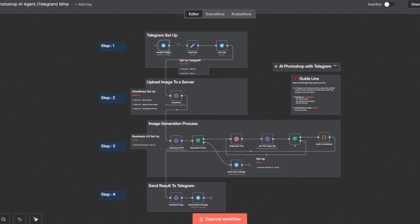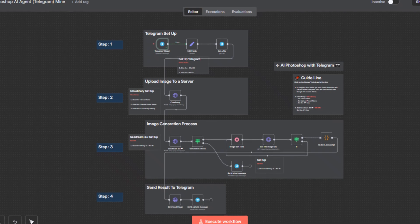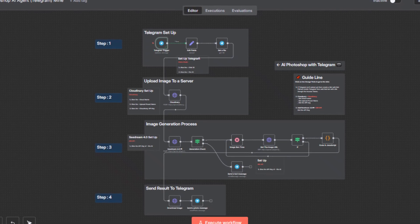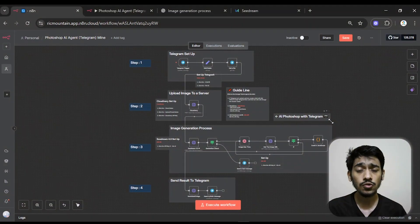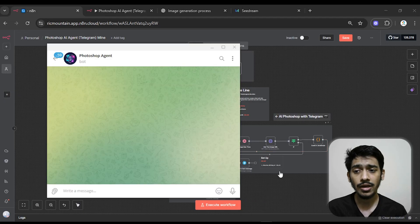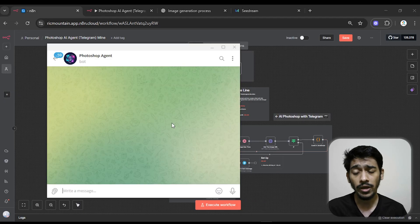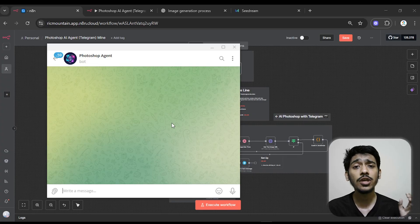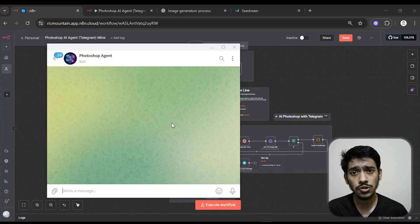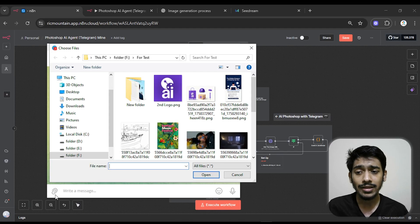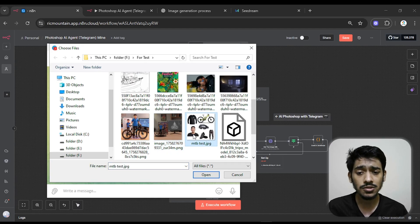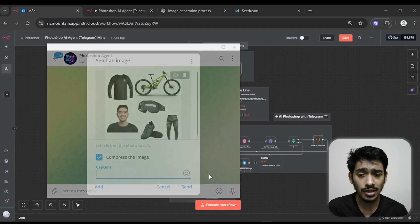Let me show a quick demo of how it works, and after that I'll show you how to set this up. To start, you only have to open your Telegram. You can see the Photoshop agent or Photoshop AI, and here you only have to give the image you want to edit, or the reference image, and then click to send the image.